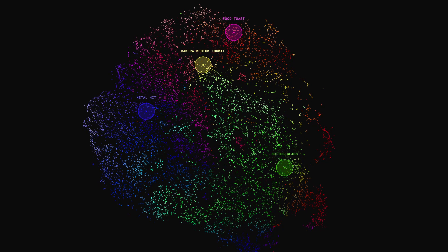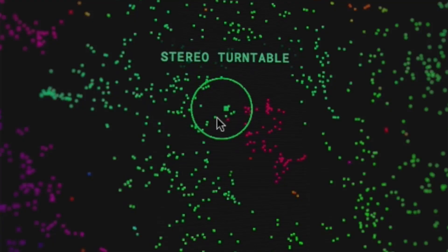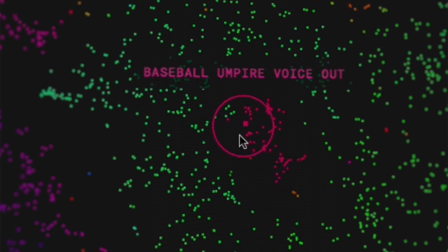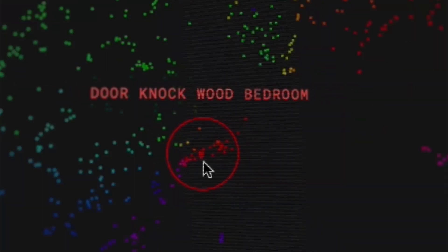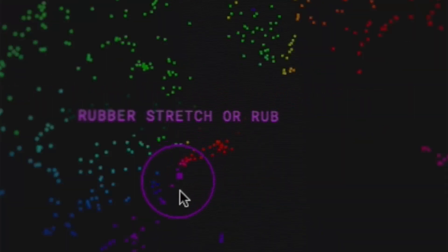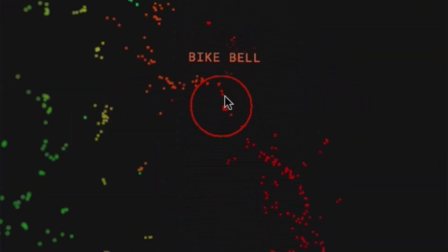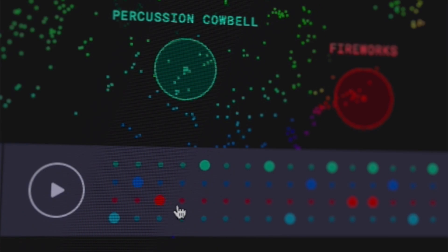This is the t-SNE that we got. We put it on the web so anyone can play with it. You get these neighborhoods of similar sounds that you can explore by dragging them around and make beats with them using this drum machine.